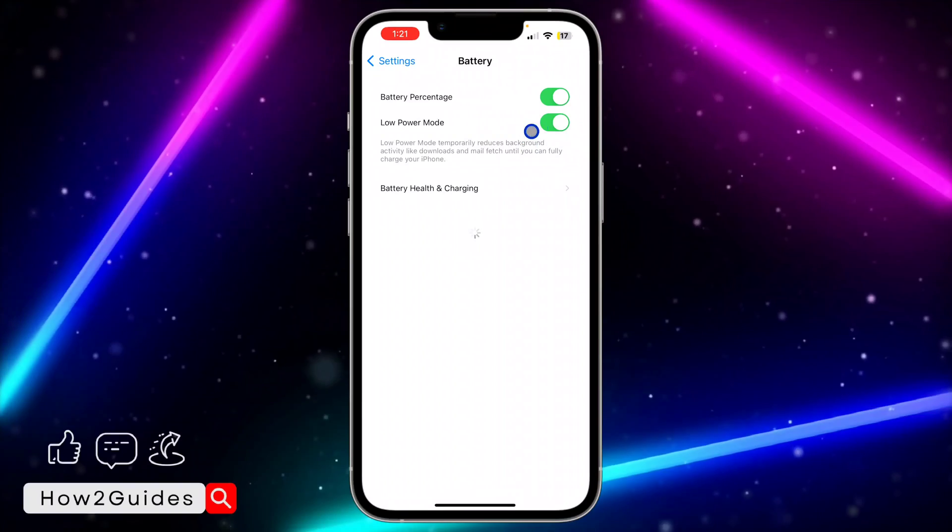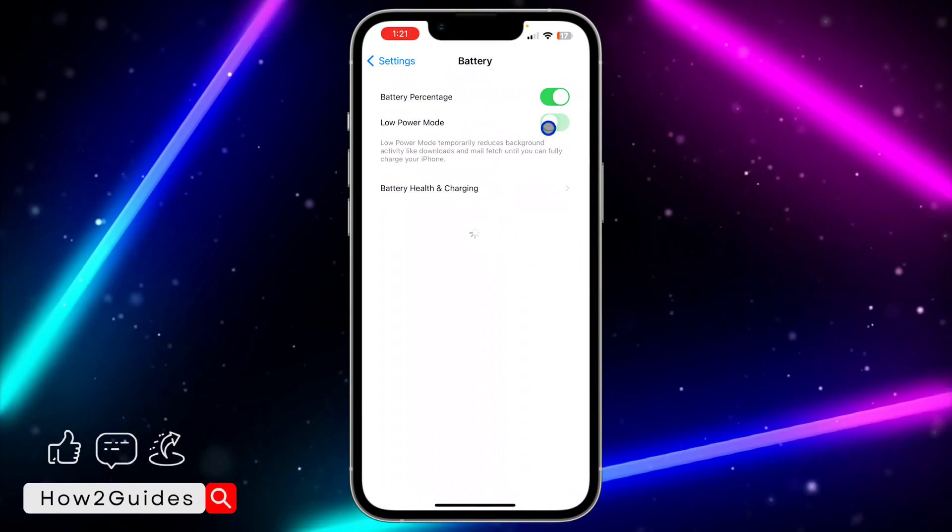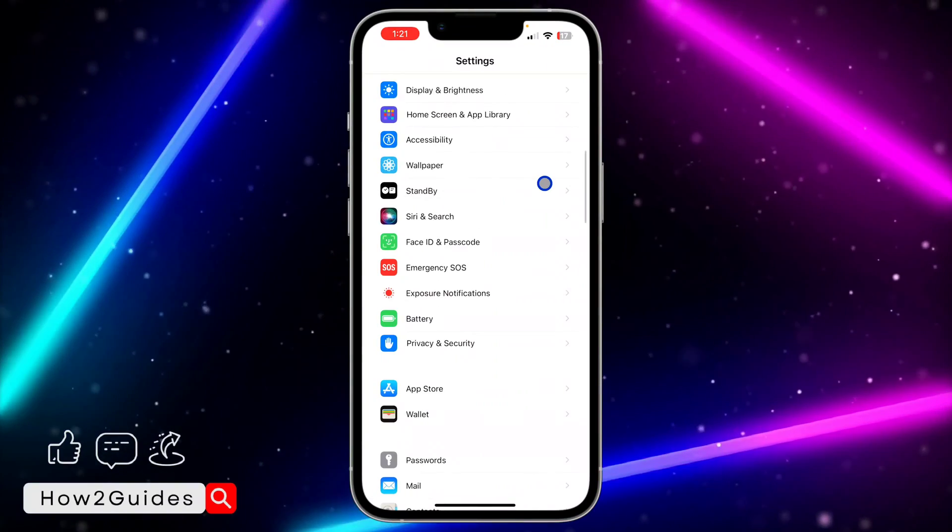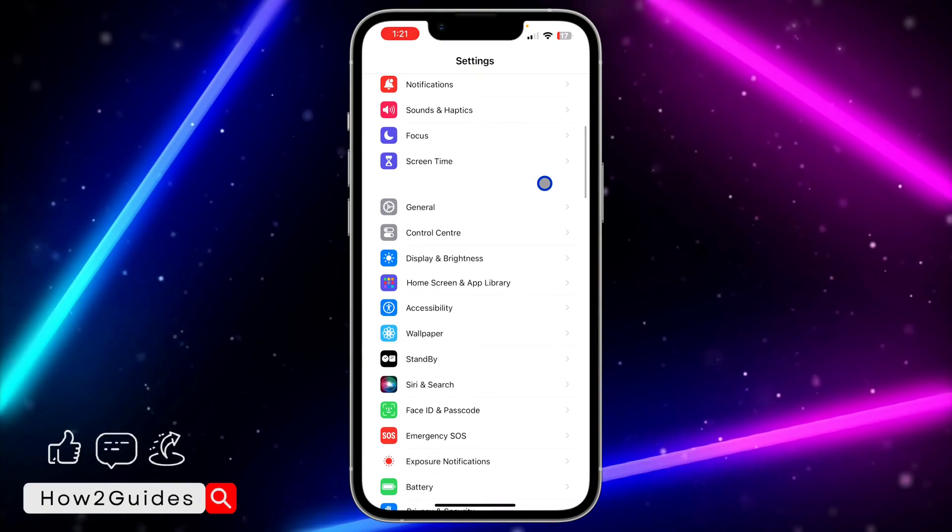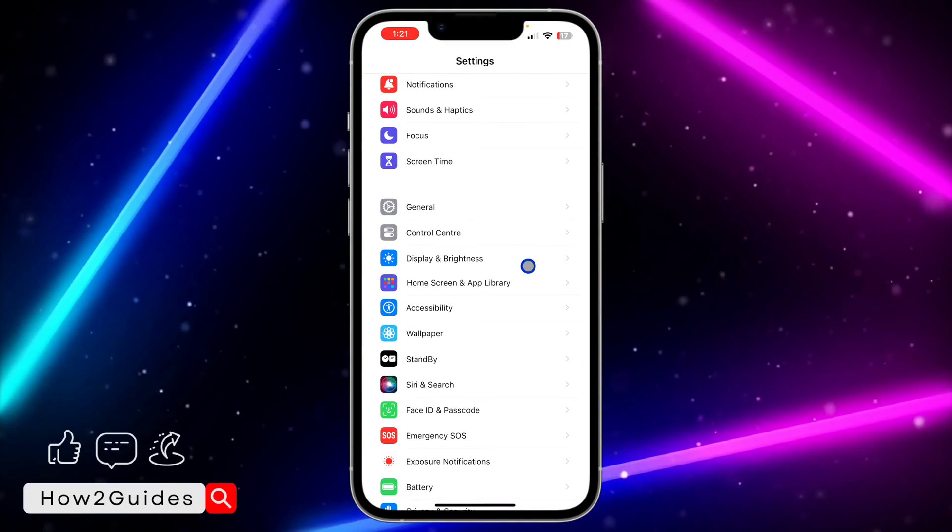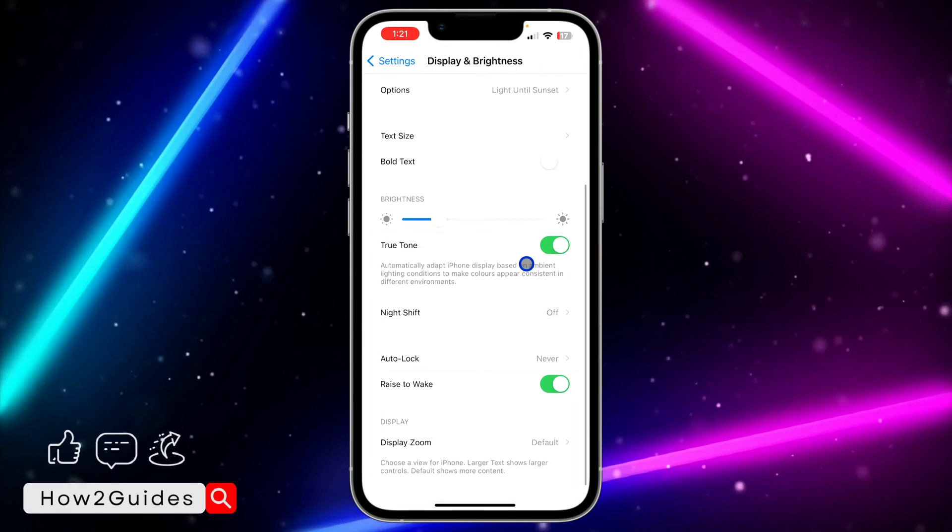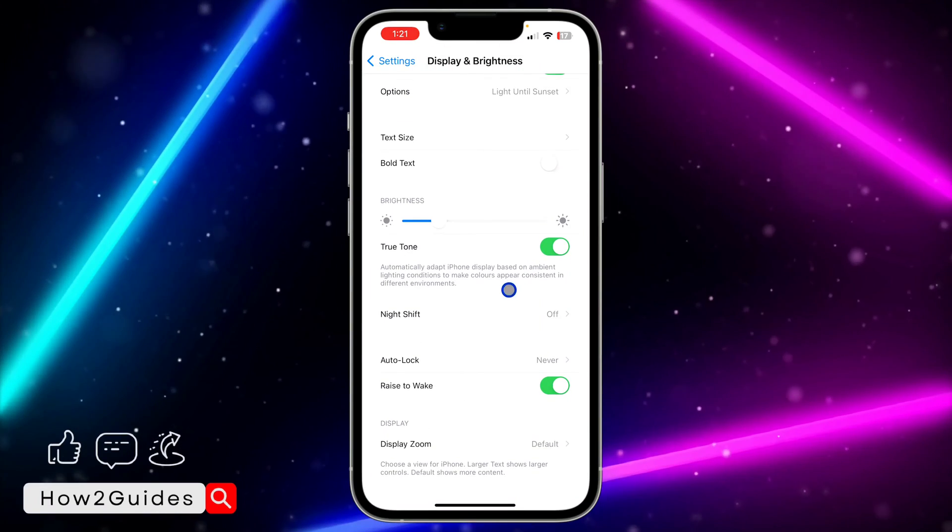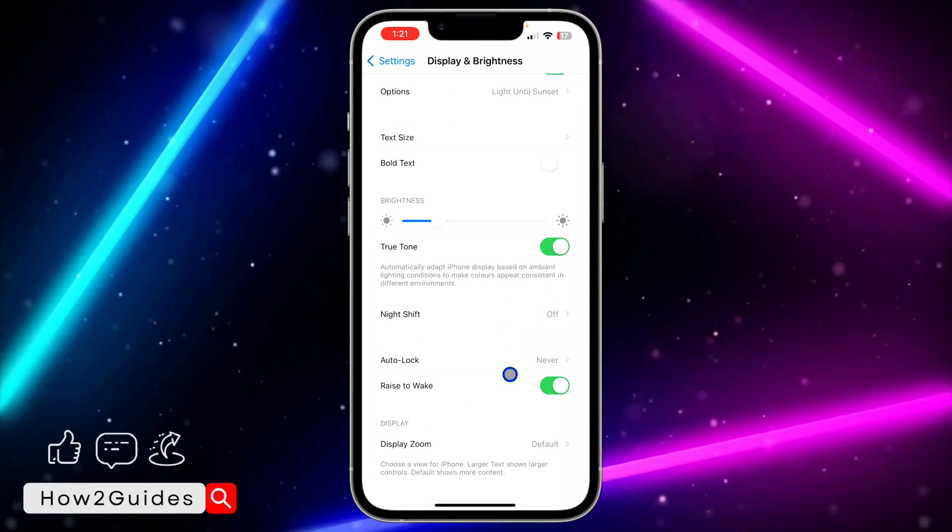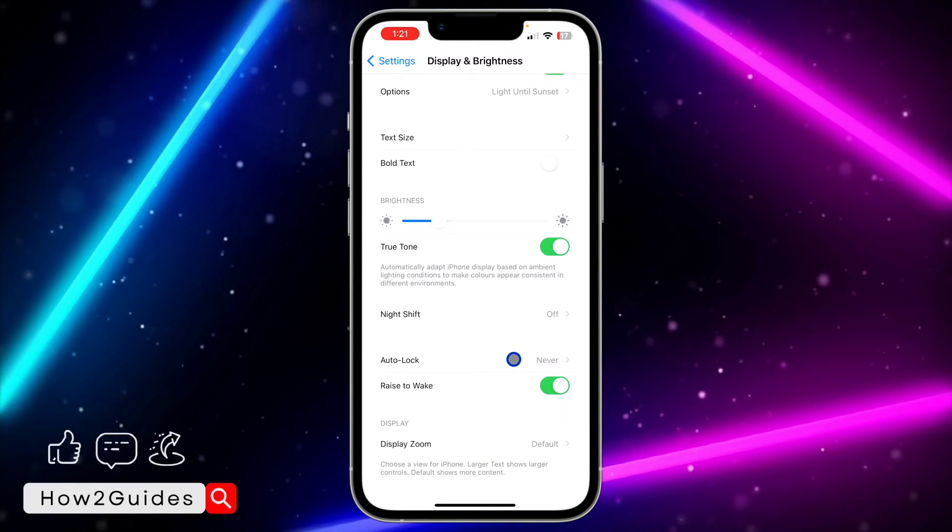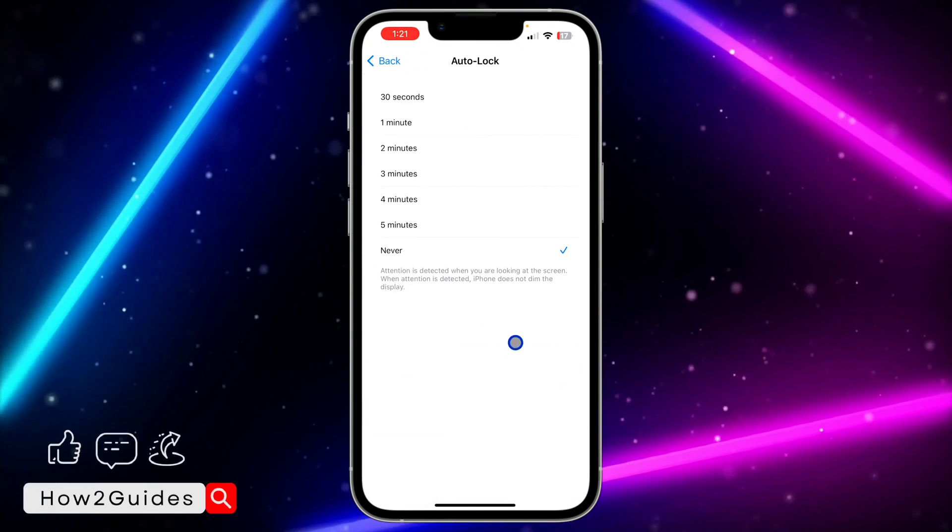Once you click on battery, you are going to see low power mode right here. So once you disable your low power mode, check your Display and Brightness again and you're going to see that your auto lock is shown, so you can now click on it and change the settings to any option of your choice.